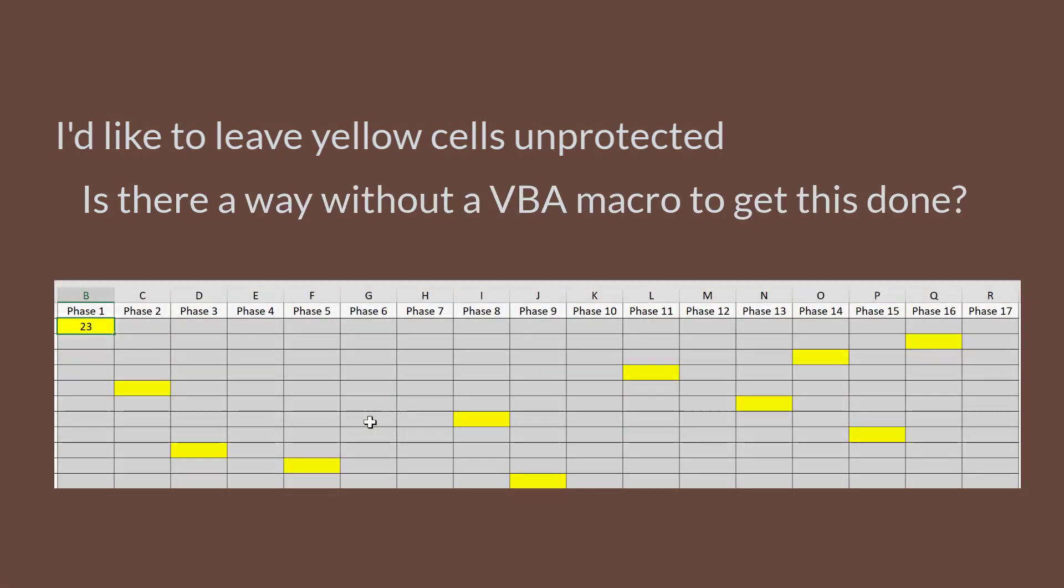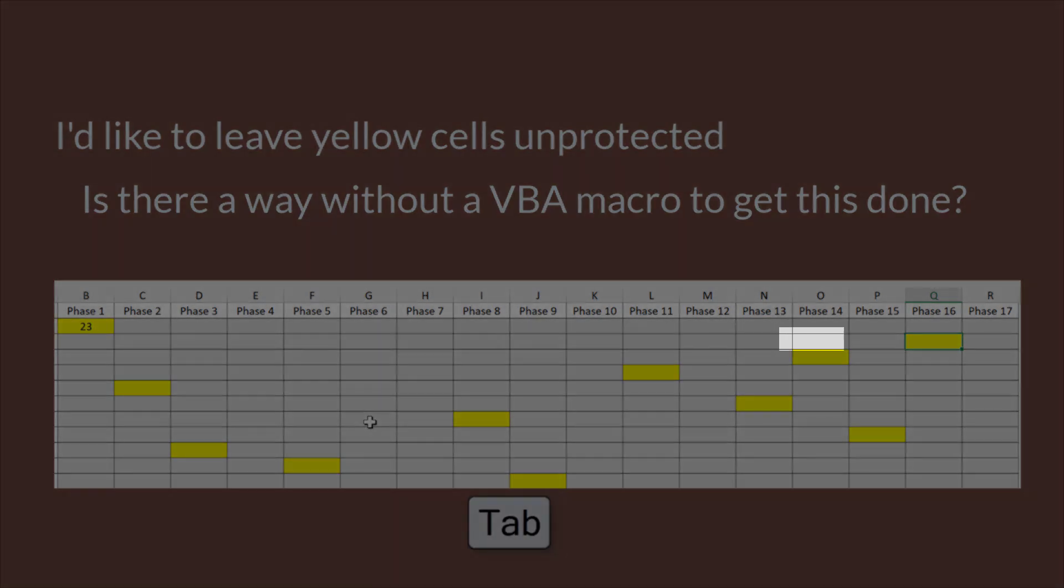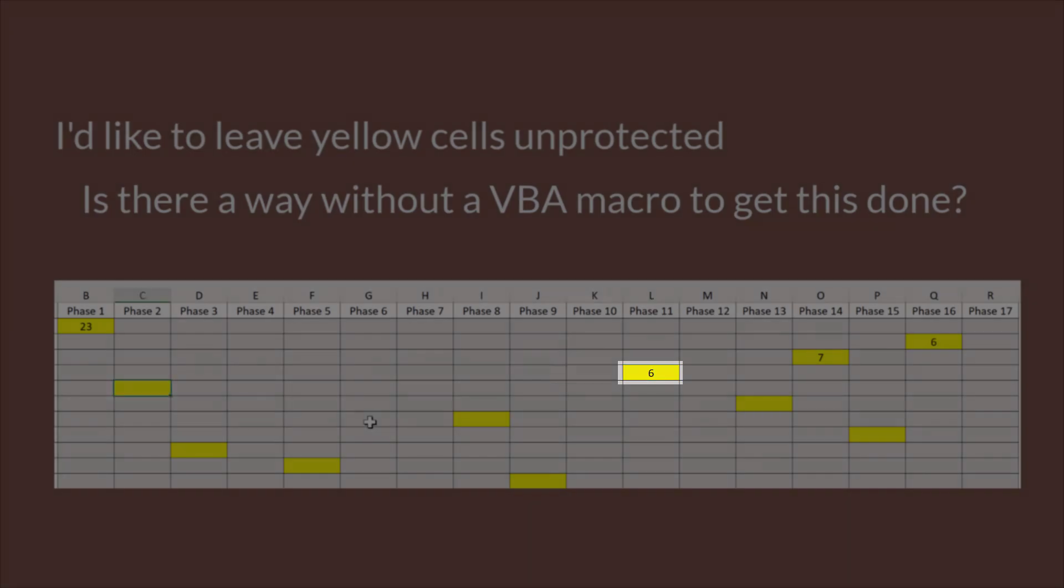This way, I can move from one unprotected yellow cell to the next one with a tab key, and it would save me a lot of time entering data. Can we do this without VBA?